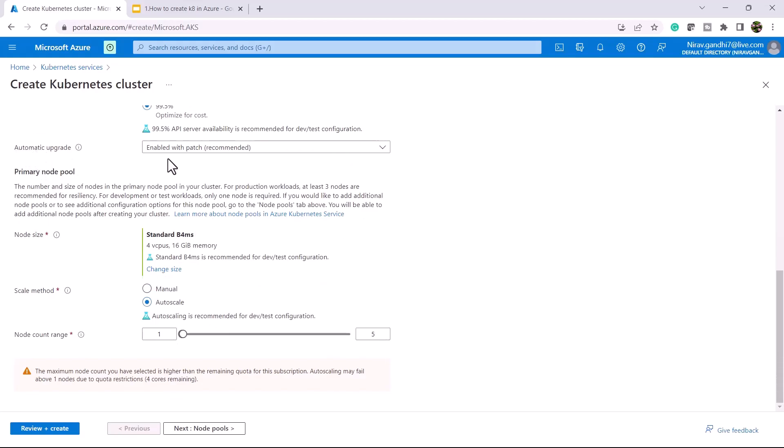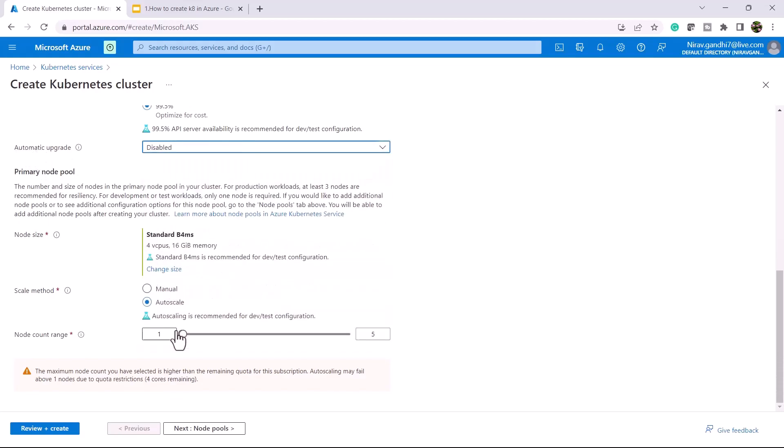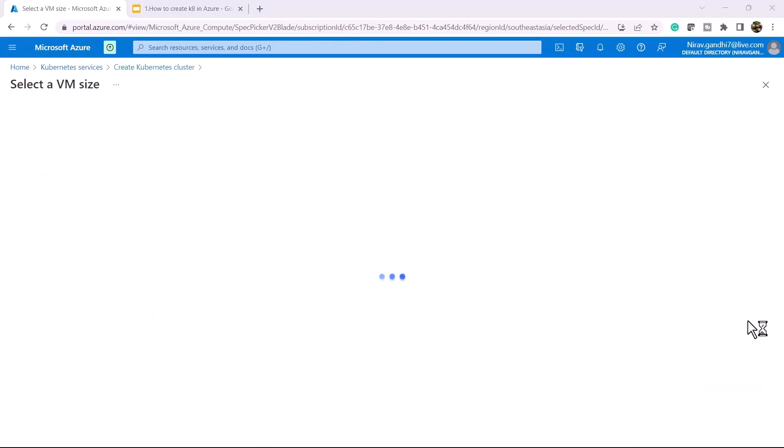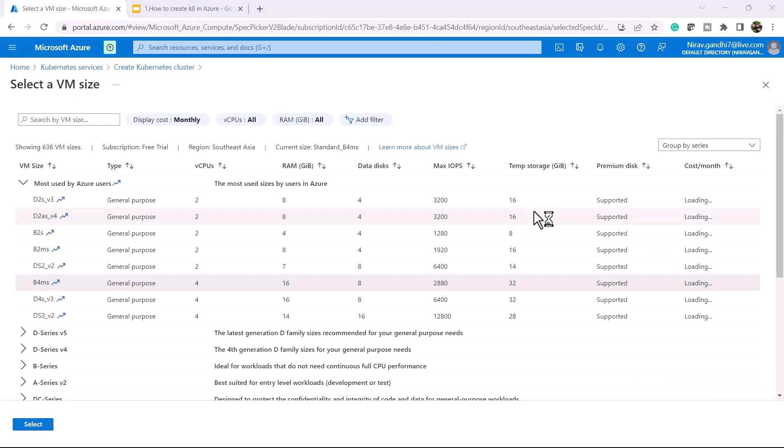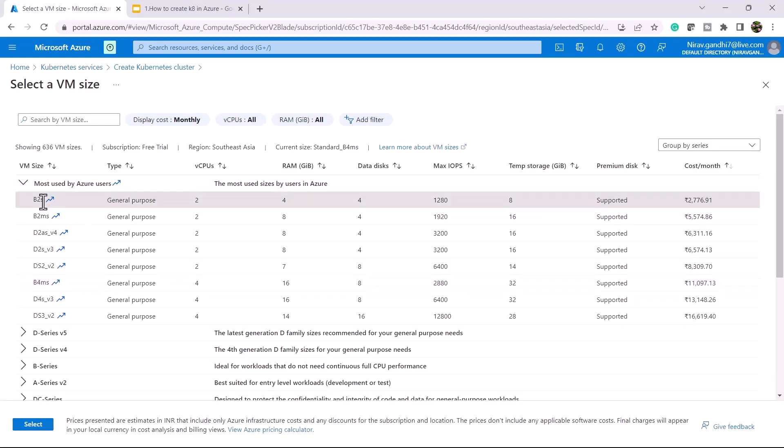For auto upgrade, I'm going to disable it. For node size, I'll select the cheapest option because this is for demo purposes.